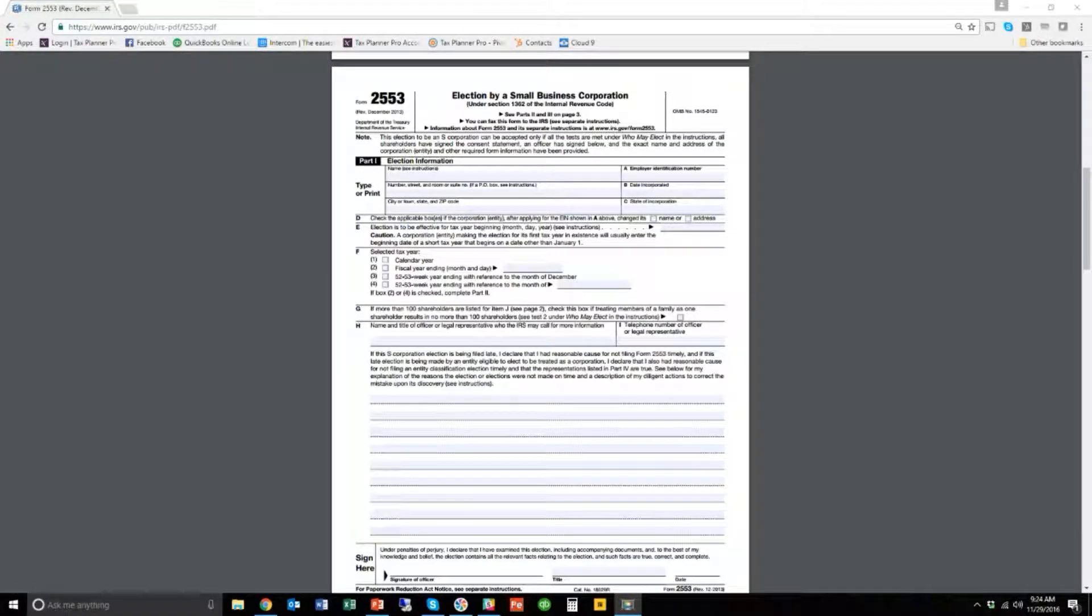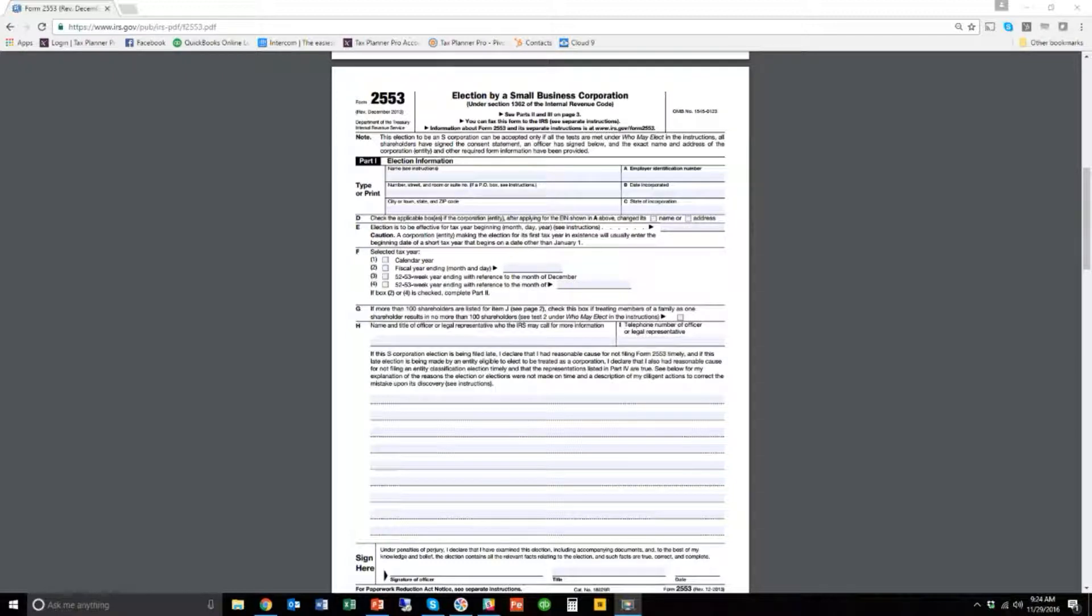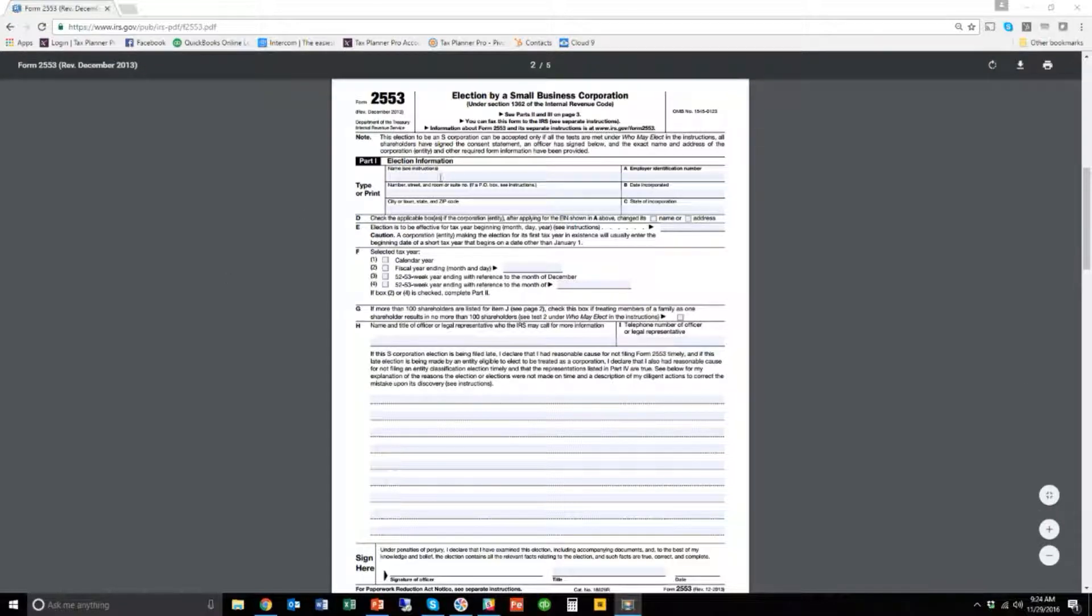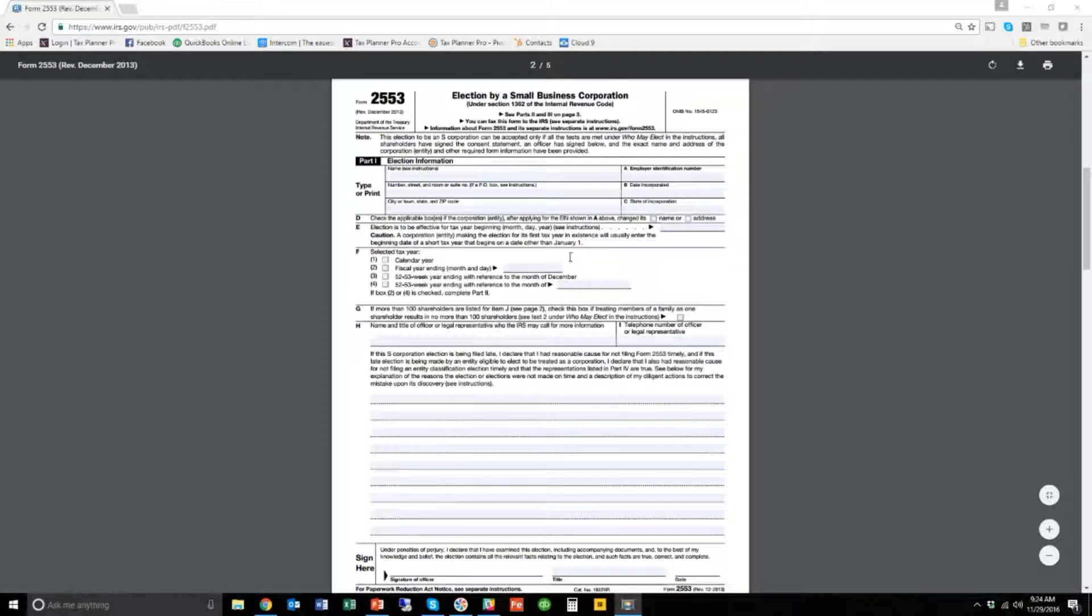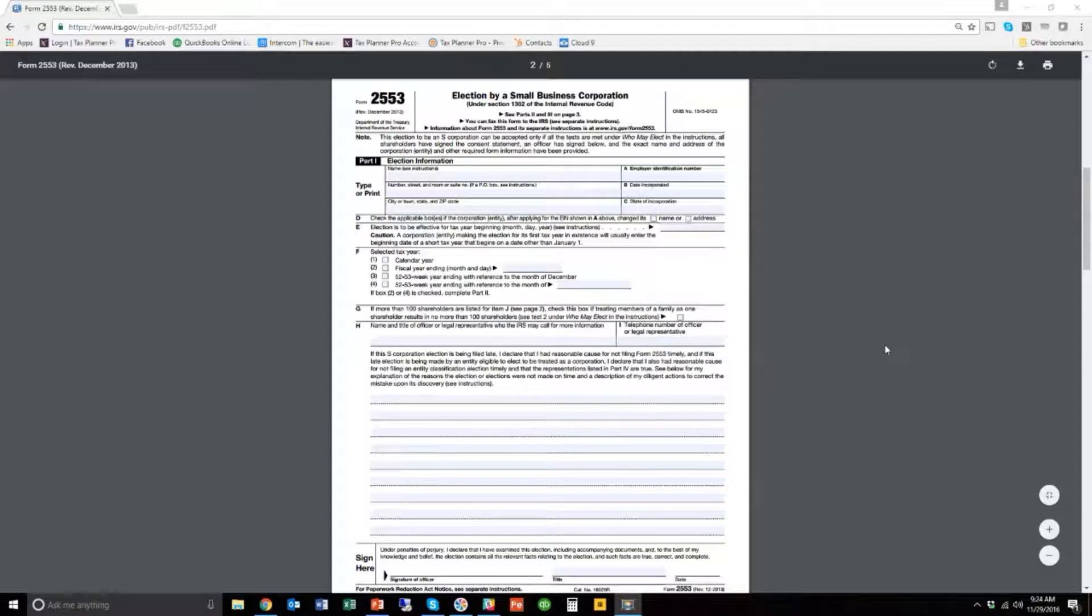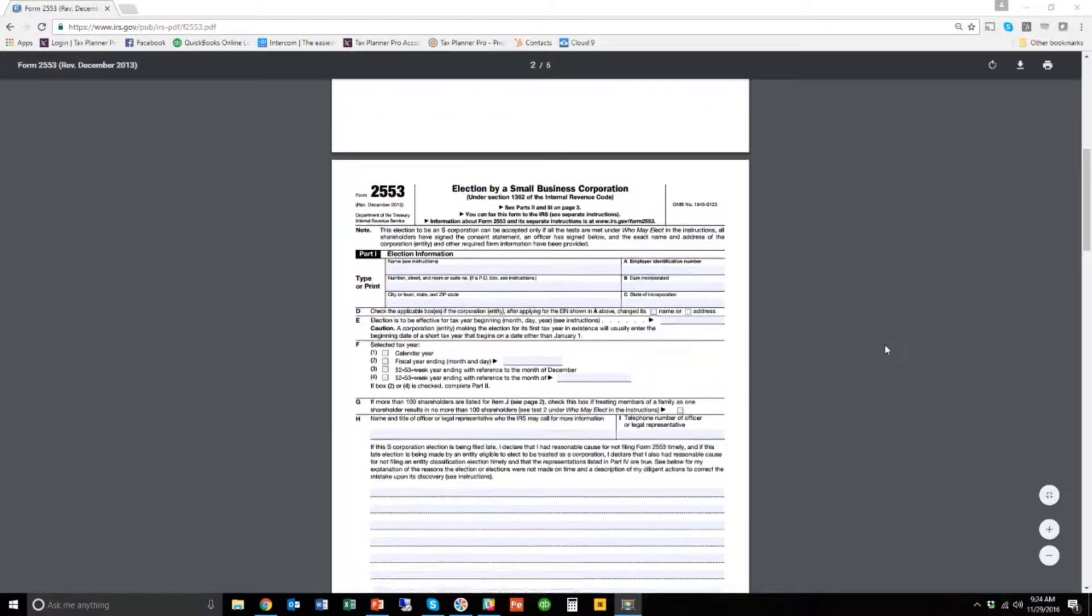So here is the 2553 form. If you go to Google, you can Google Form 2553, and you're going to get this to come up. You can fill out the PDF. This is a PDF fill where you can fill in the information like we're going to do here and print it out.